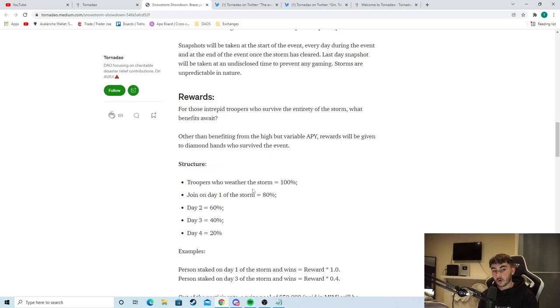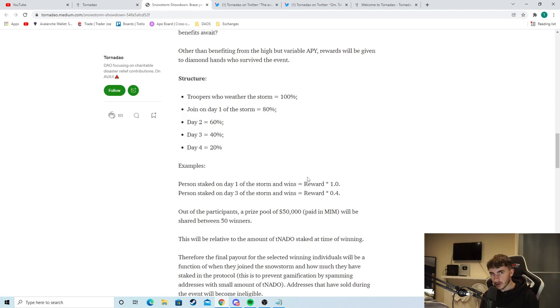There's a prize pool of 50,000 MIM which is obviously $50,000. That is crazy for anyone that's interested in that. That is super cool as you can see right here. That is just great. Great for the DAO.